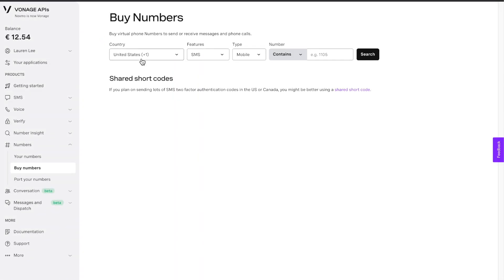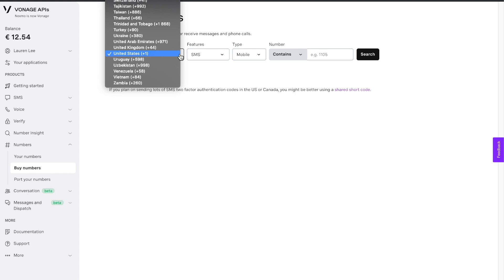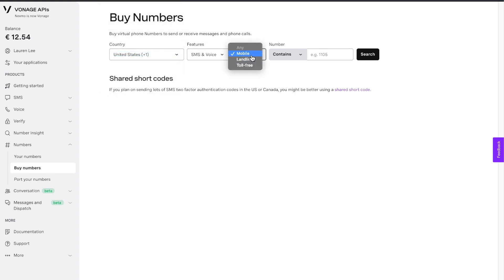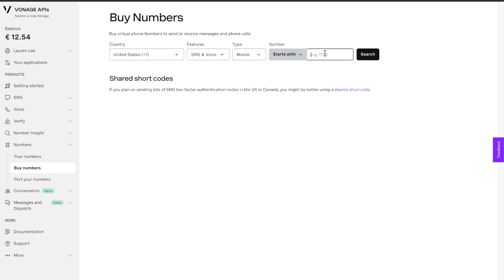To purchase a Vonage number, head to the number section. Based on your location, you can specify your country, the features, as well as type, whether mobile or landline. You can also search for a phone number that best suits you.